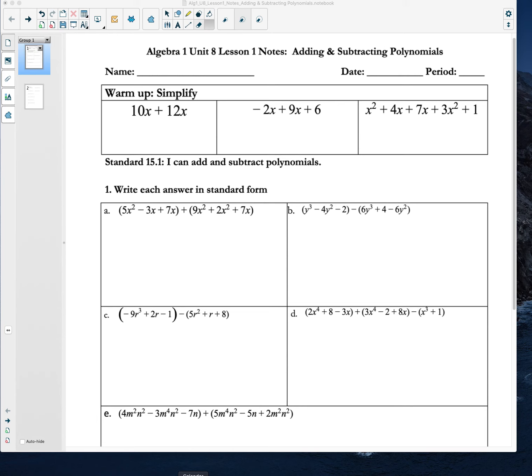Welcome to our first online lesson. We're going to try to make this as much like the classroom experience as possible. There will be times where I direct you to work independently — pause the video, work a problem, unpause the video, see the results, check your results. There'll be somewhere we kind of work together. It'll be a little bit like that classroom environment, just without the ability to ask a question right away.